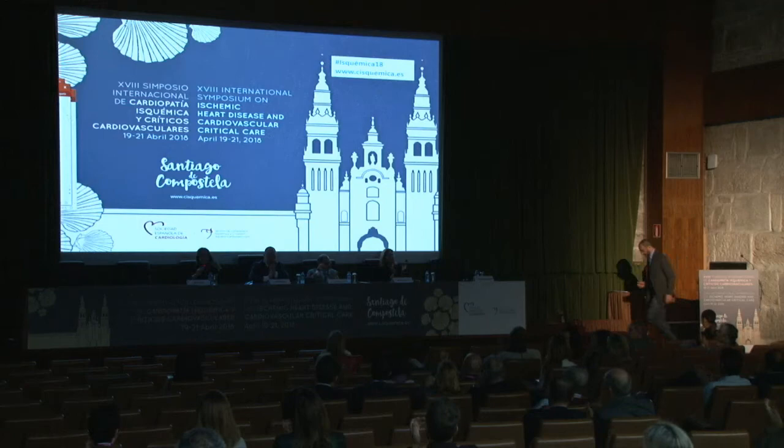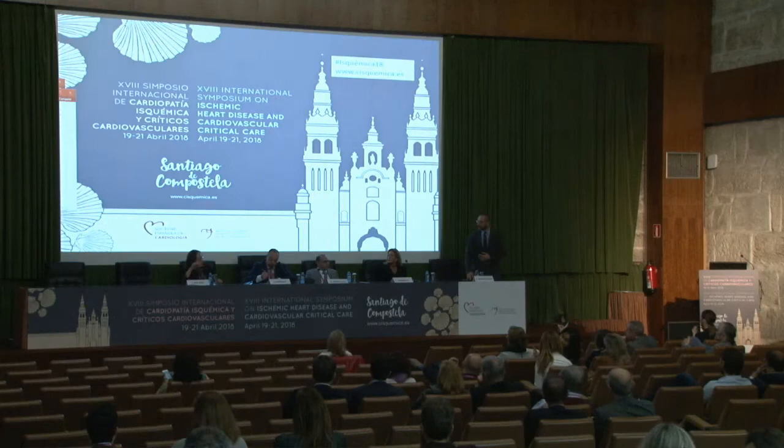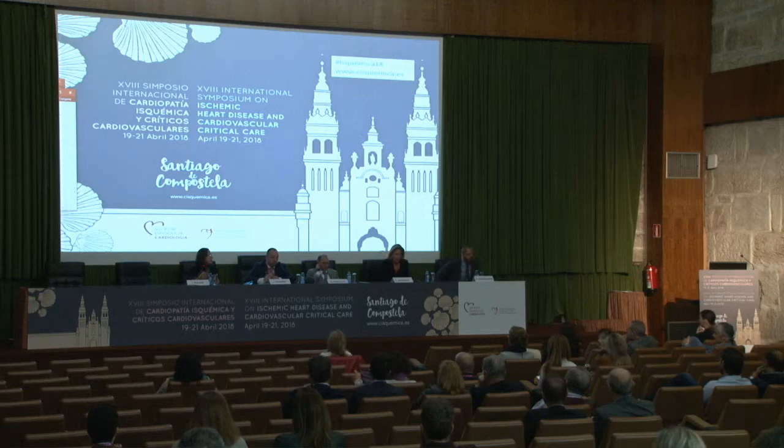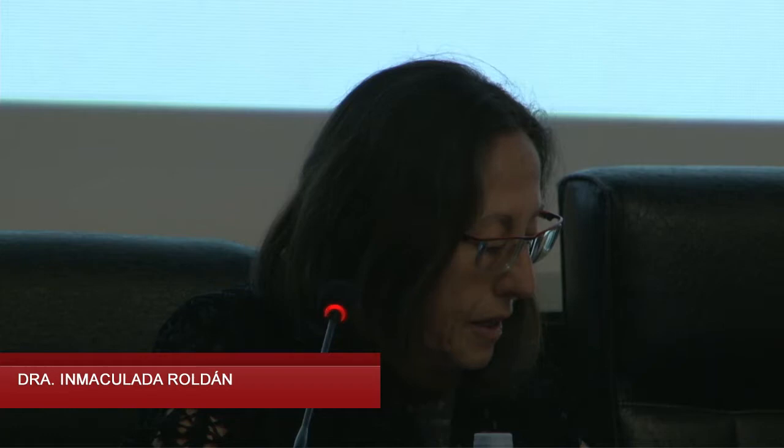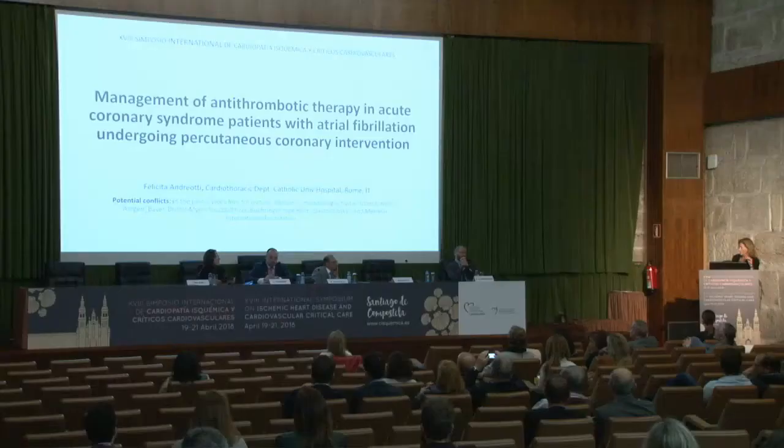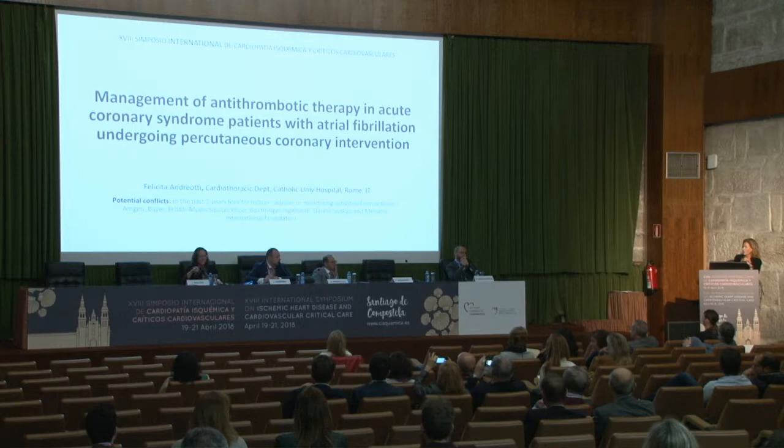Thank you very much for your excellent presentation. Discussion will be taken at the end of the session. Our next speaker is Felicita Andreotti from Rome, who will talk about antithrombotic therapy in acute coronary syndrome in patients with atrial fibrillation undergoing PCI. The topic is management of antithrombotic therapy in ACS patients with atrial fibrillation undergoing PCI. Here are my potential conflicts.